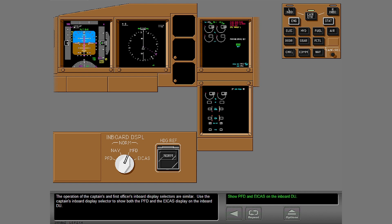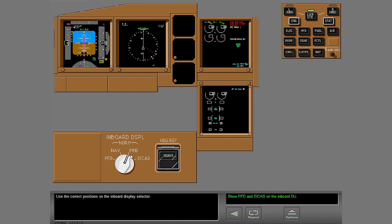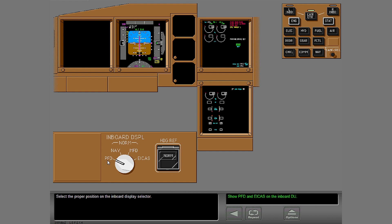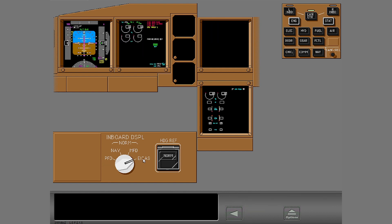The operation of the captain's and first officer's inboard display selectors are similar. Use the captain's inboard display selector to show both the PFD and the ICAS display on the inboard DU. Use the correct positions on the inboard display selector. Select the proper position on the inboard display selector. Notice that the display on the related DU goes away when you switch the format.